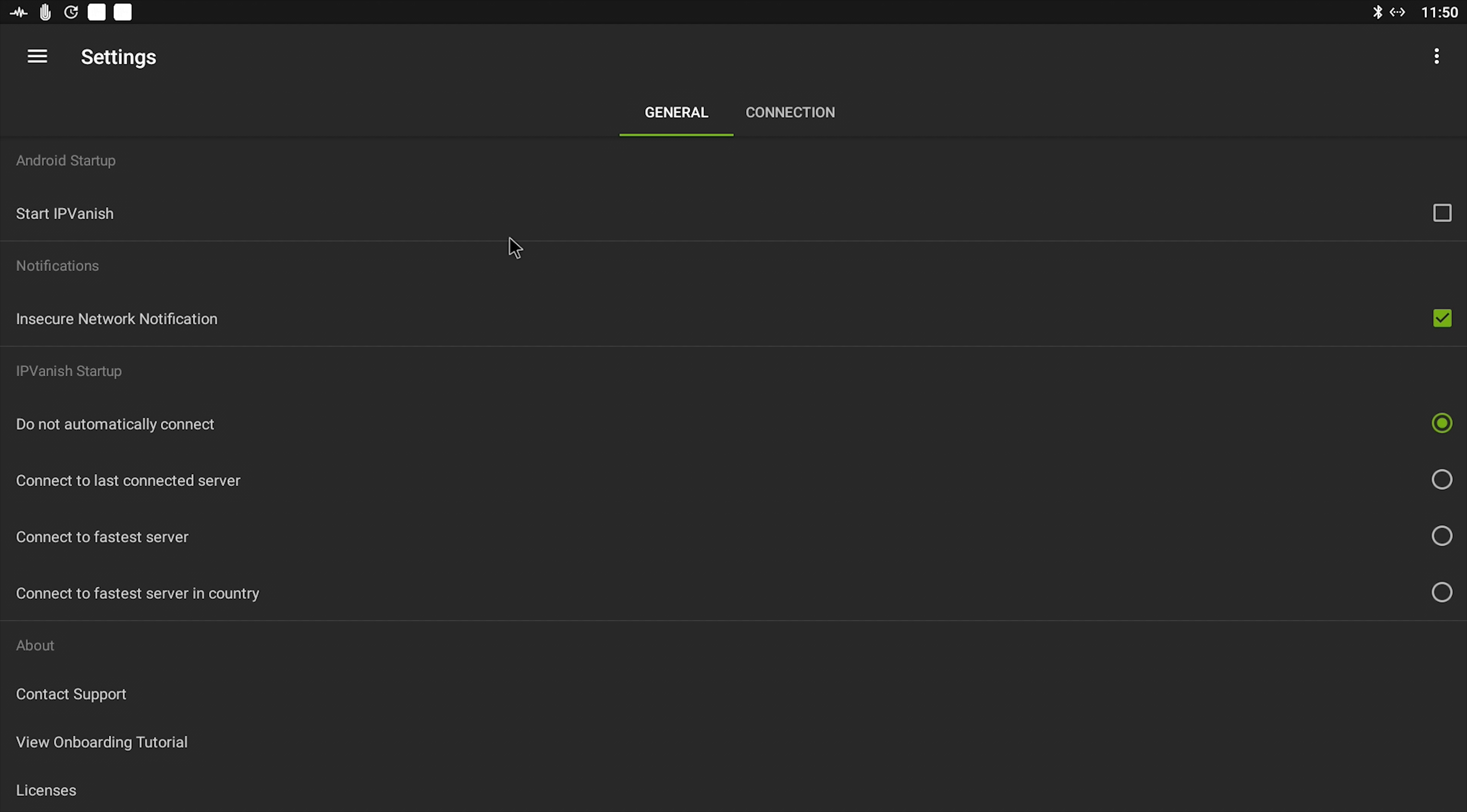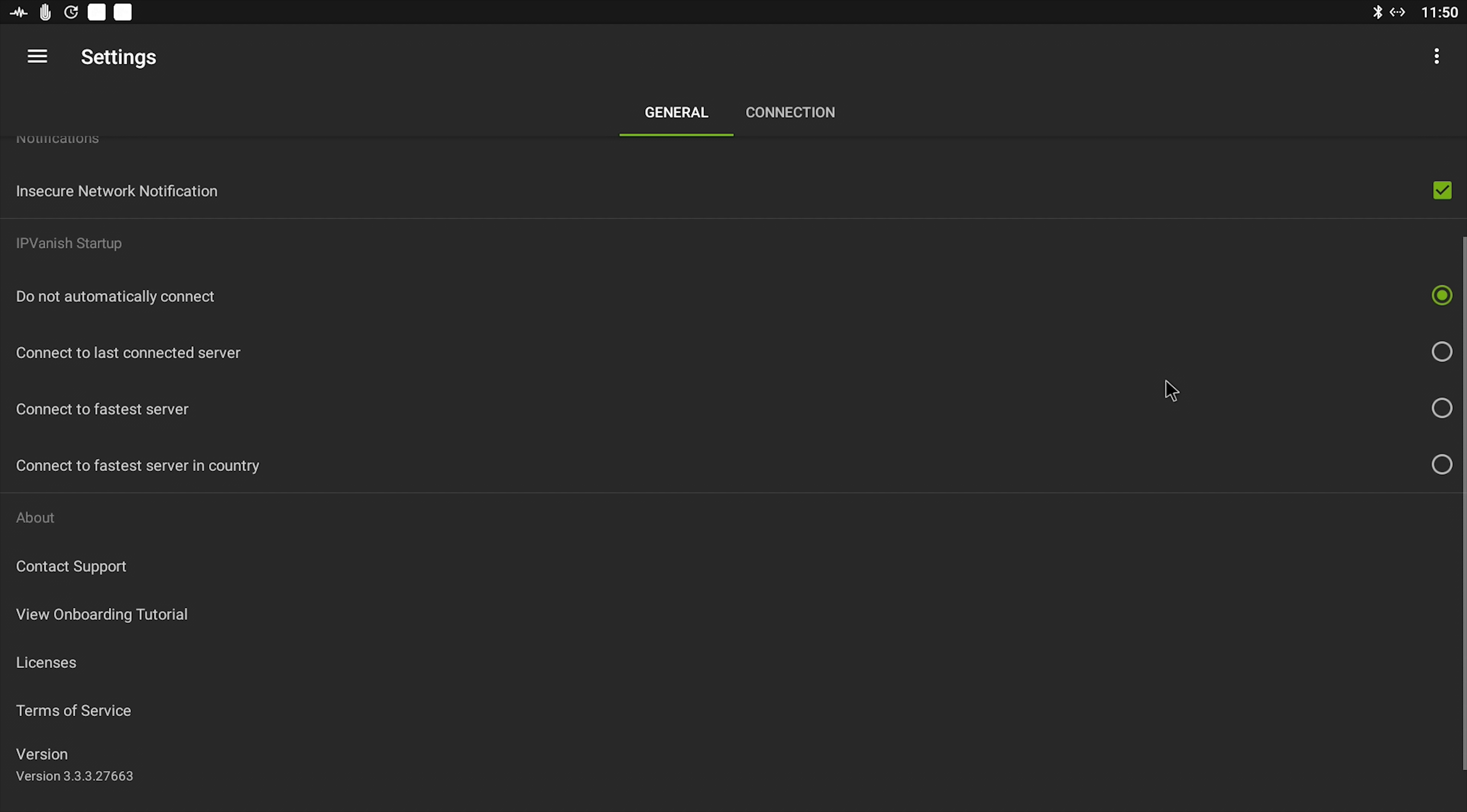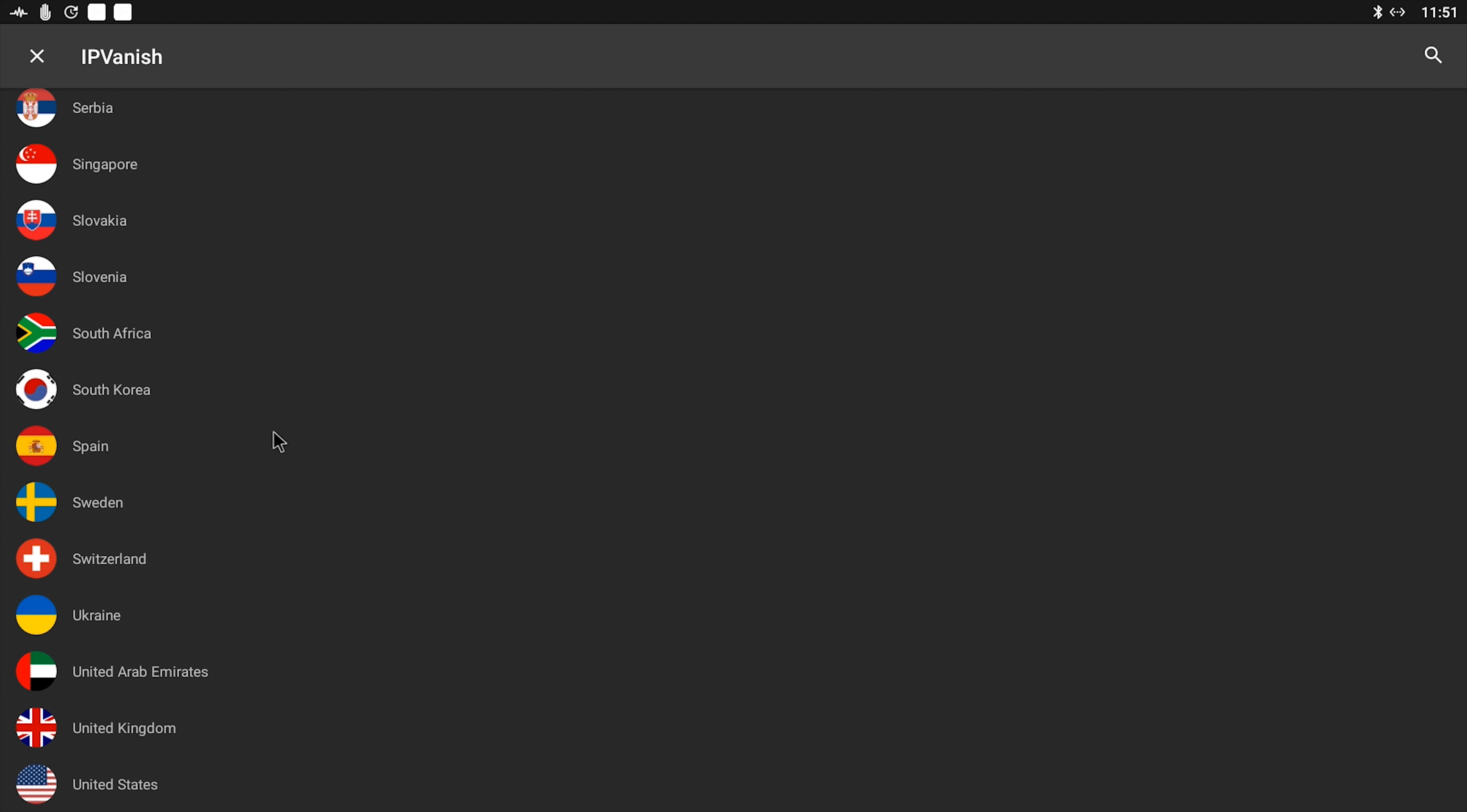And there's settings to make sure that you are always protected. Say you've got an Android box and you always want that to be connected to the VPN. If you come into Settings, you've got Start IPVanish on Android startup, I recommend you check that. Insecure network notification, always leave that enabled. And then IPVanish startup, you can see by default it doesn't automatically connect.